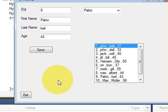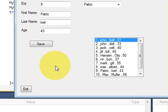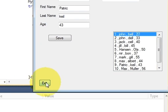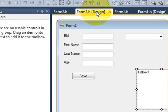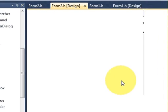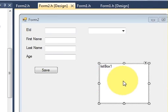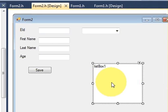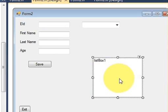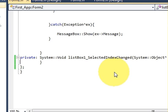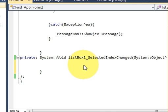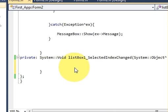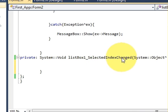Go to your design, select your list box, and when you double-click it you will go to the method or the function of that list box selected index change event.